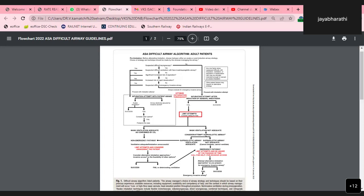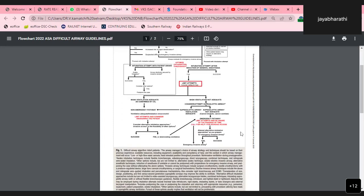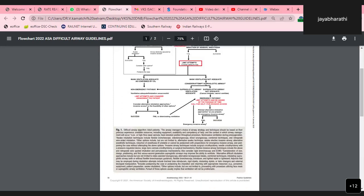Make sure that ECMO is available whenever appropriate and feasible. Always confirm tracheal intubation using capnography. When uncertain about the location of the tracheal tube, determine whether to remove it and attempt additional intubation or use additional techniques to confirm the position. Additional confirmation techniques include visualization by flexible bronchoscopy, ultrasonography, or radiography.